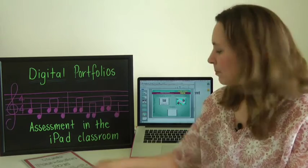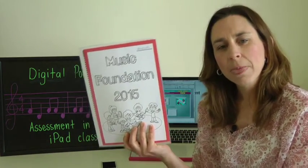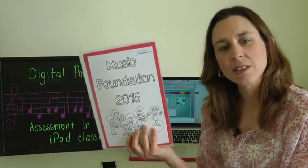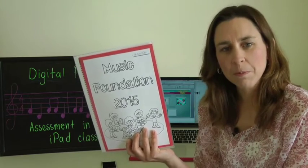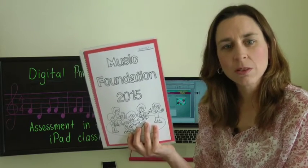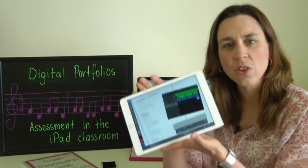Up until now, gathering work samples for assessment has been done in the form of paper portfolios and observational notes made by the teacher during class performances. But this has its limits — the music teacher is limited to collecting and presenting to parents only work samples that are in a paper form, such as written notation worksheets or assessment rubrics. What if we could collect and share with parents evidence of students' composition off the paper?